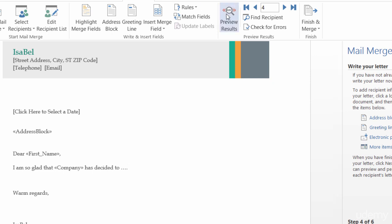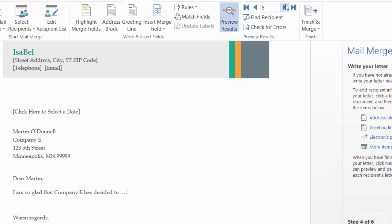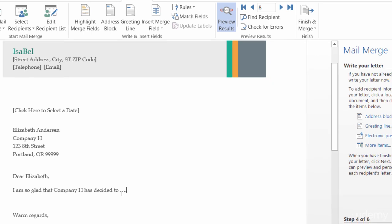Let me go ahead and preview the results again. So, you can see, I am so glad that Company D, I can go through Company E, Company F, Company G. I'm so glad that Company H has decided to, and then whatever else it needs to be. All right. So, that looks good.